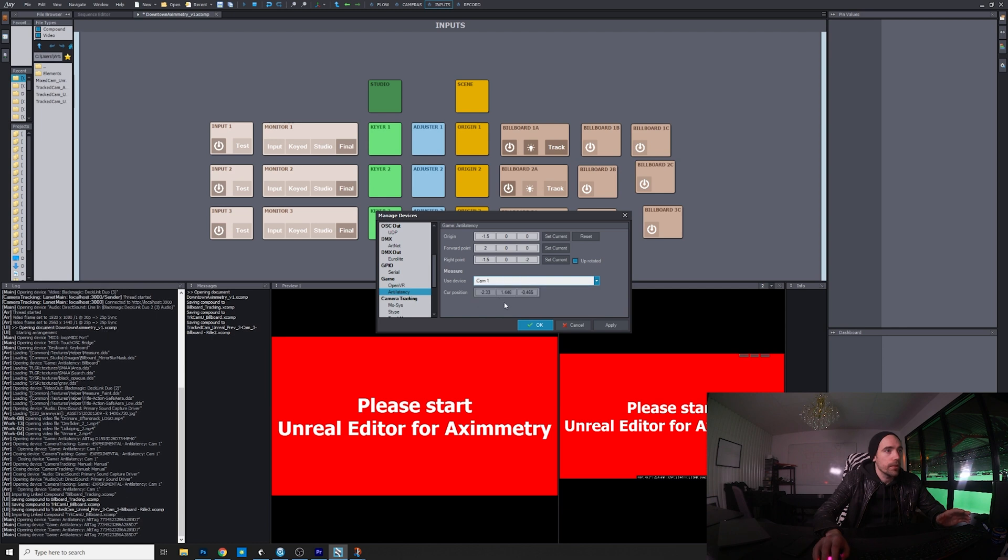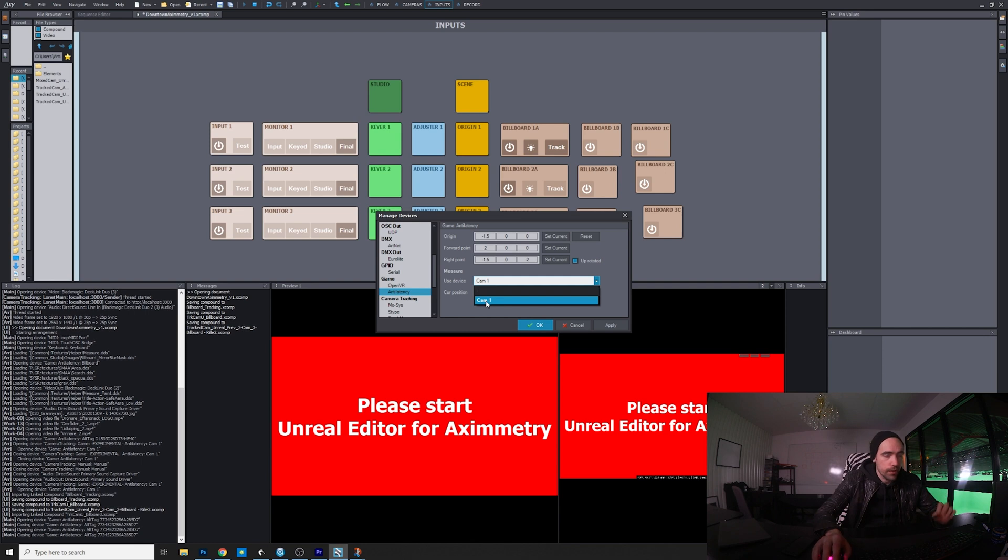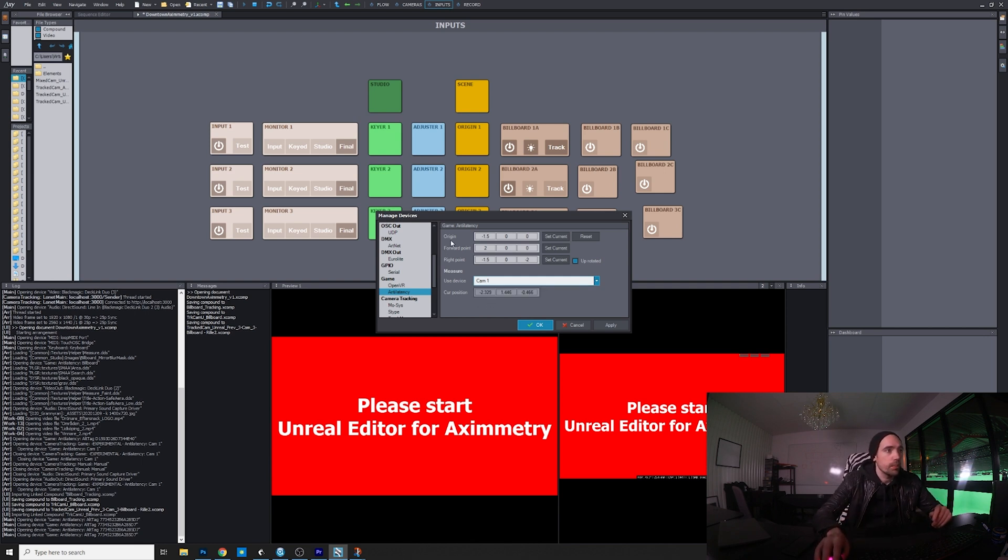But since I have anti-latency up, I choose a device down here. Now I don't have any WiFi devices, but you choose the one that you put down in the middle of the studio.